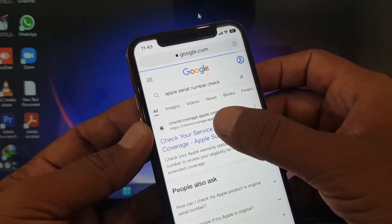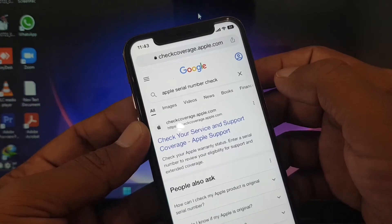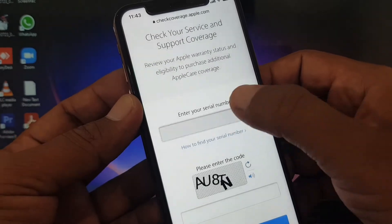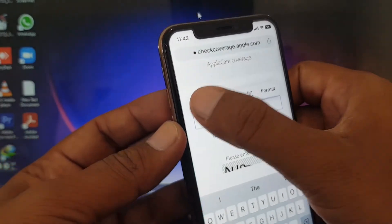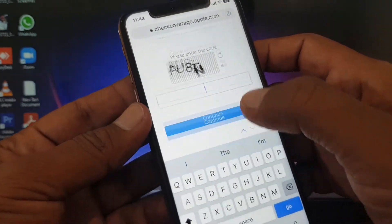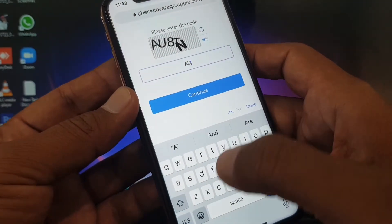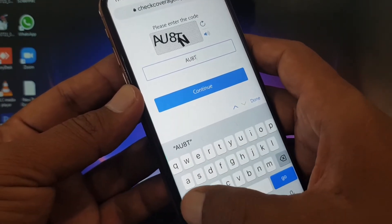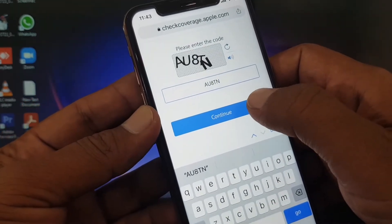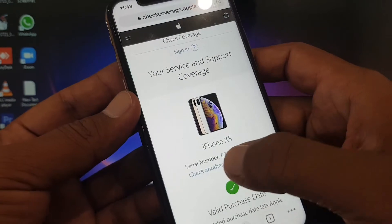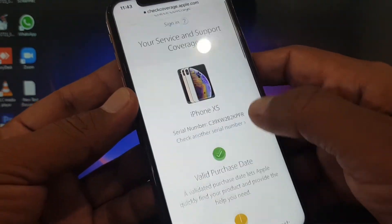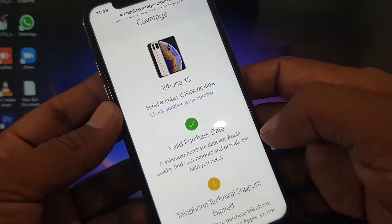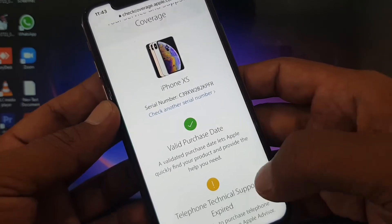As you can see, here is the site — tap on the first result. It will ask you to enter your serial number, so paste it there, complete the CAPTCHA, and continue. As you can see, the iPhone's serial number appears and shows 'valid purchase.' If your iPhone is original, it will show this on the site; if not, it will not.